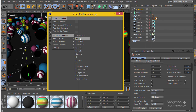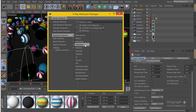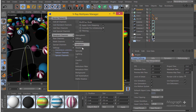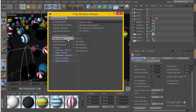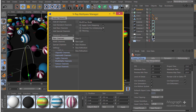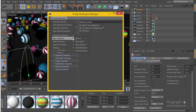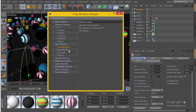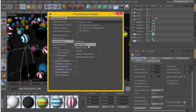I'm going to add from the standard channels: diffuse, reflections, refractions, shadow, and global illumination. I don't have much specular or caustics or subsurface scattering in my scene. From the raw channels I'll add raw GI, raw light, raw reflection, raw refraction, and raw shadow.